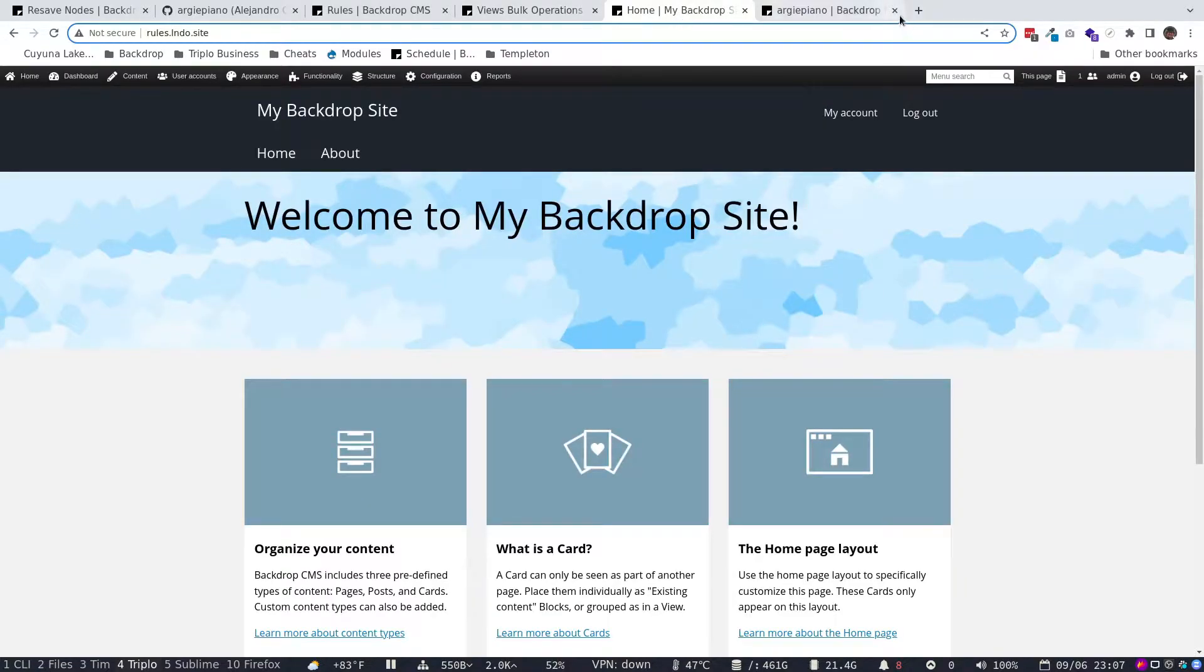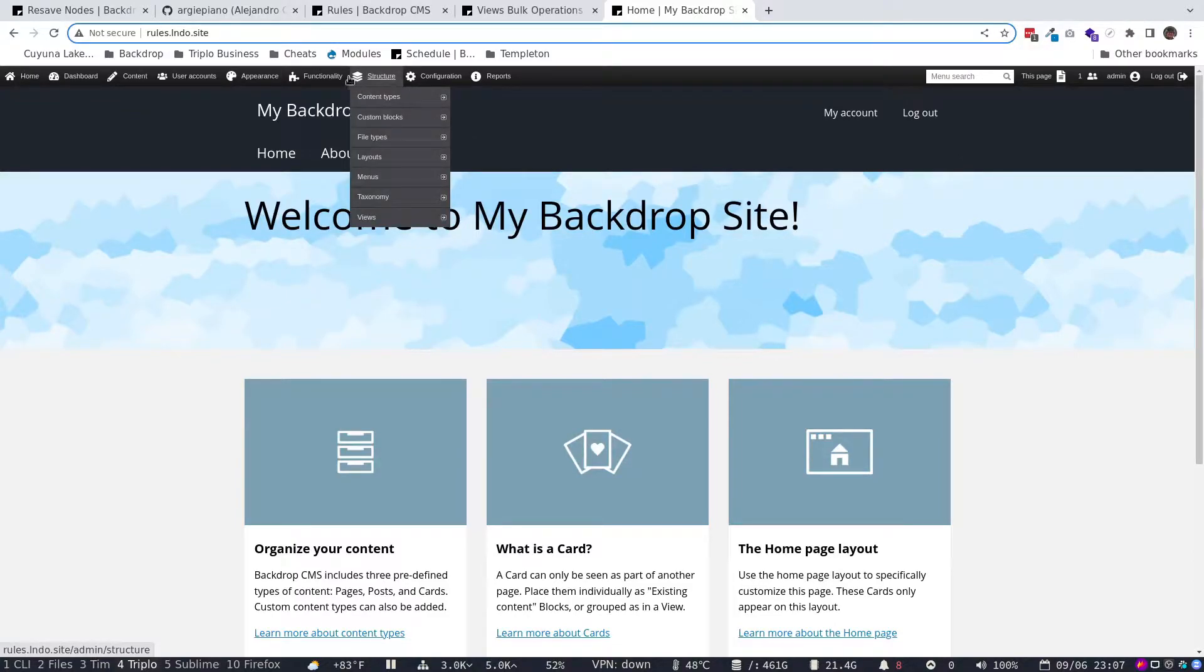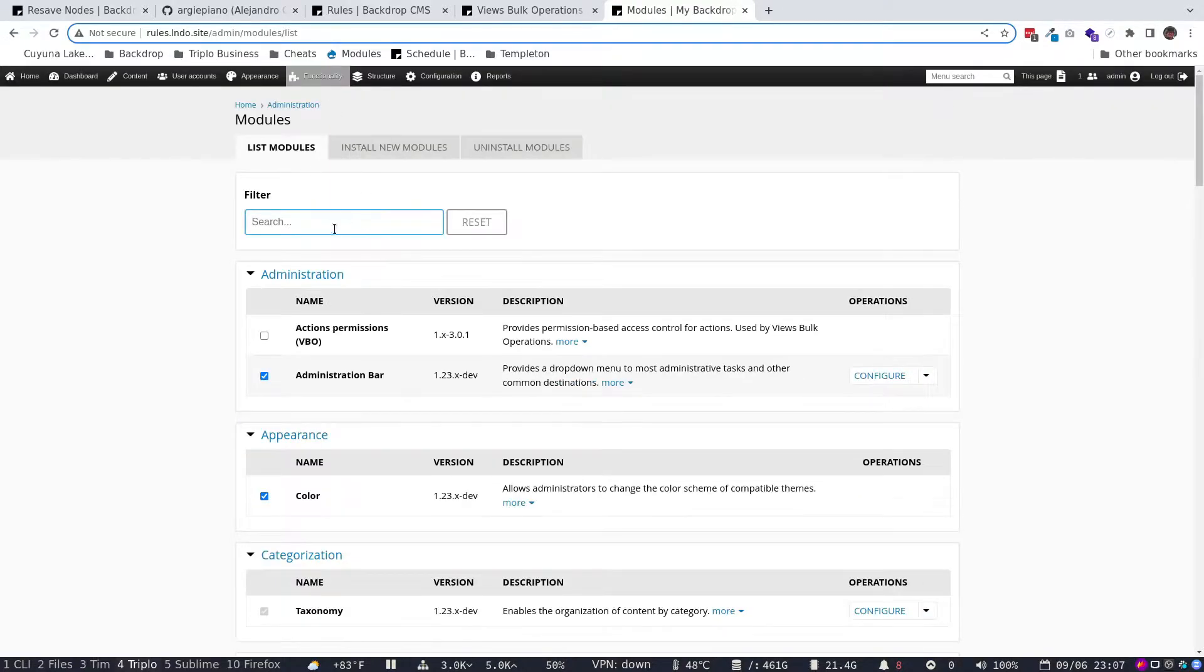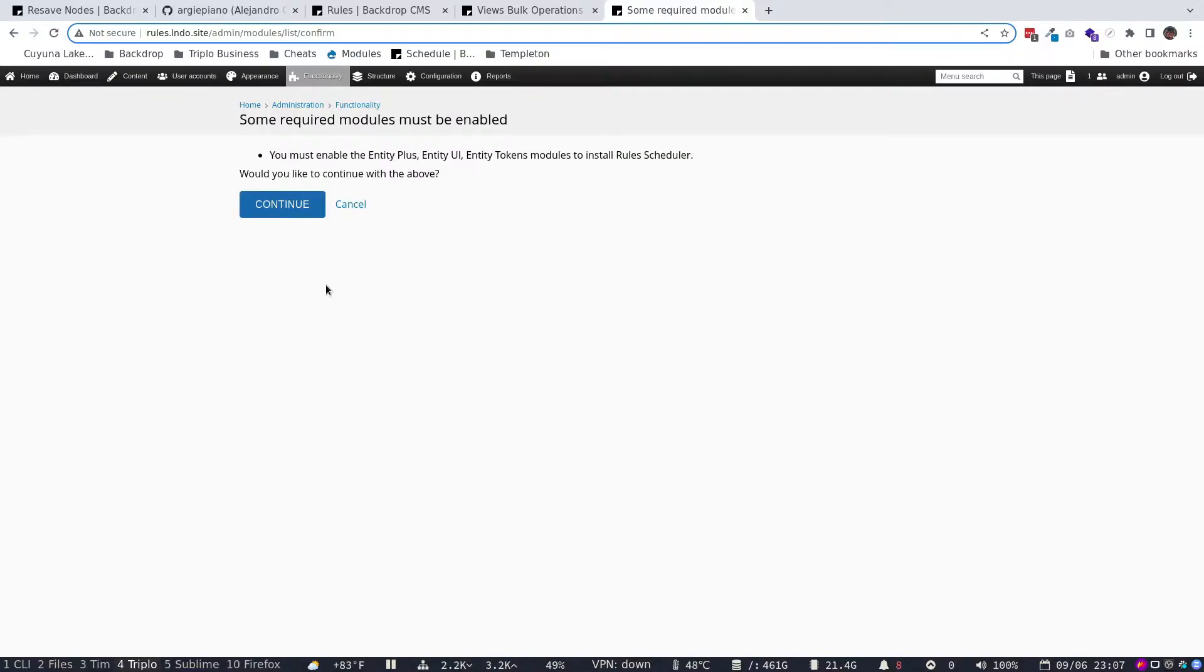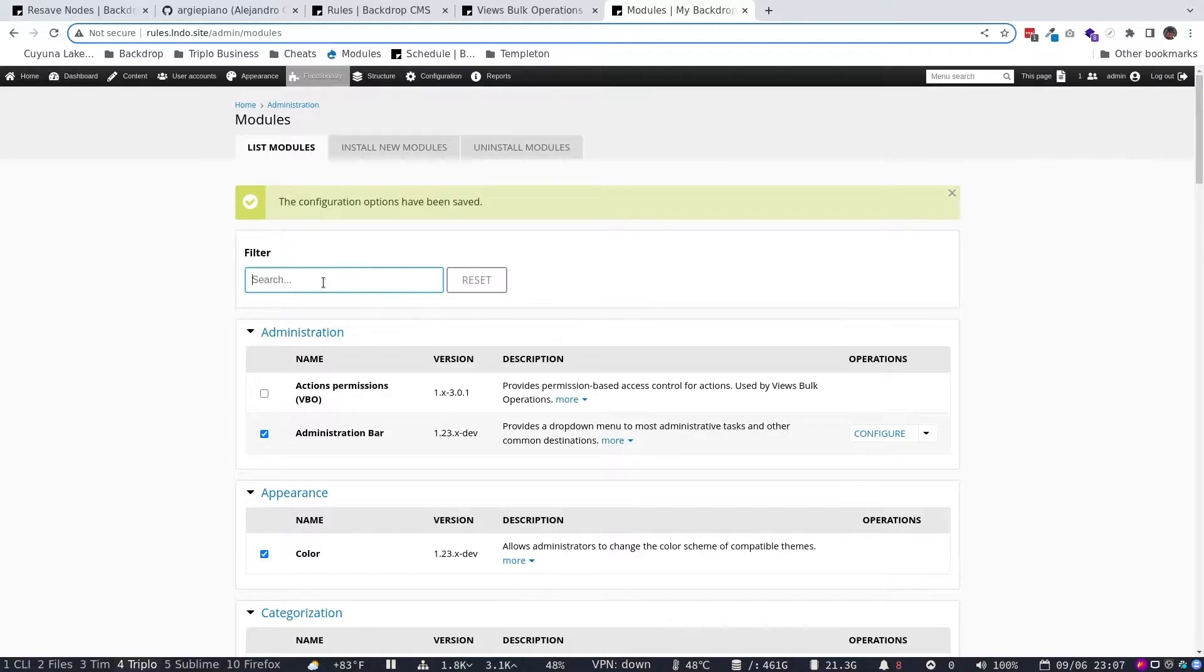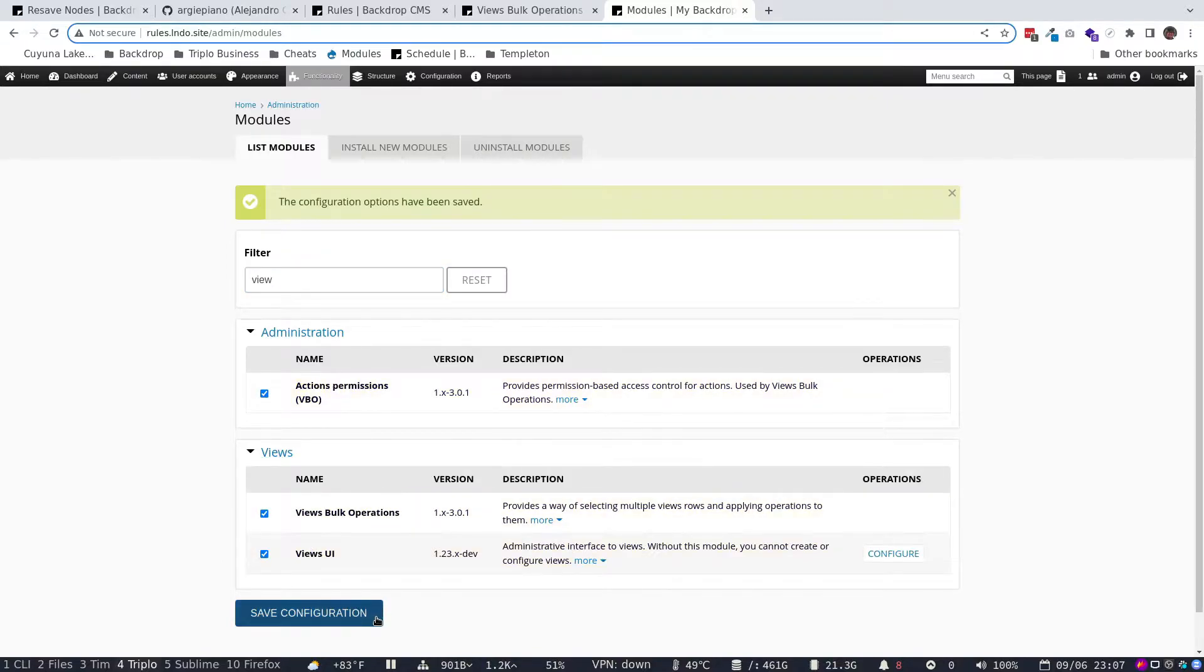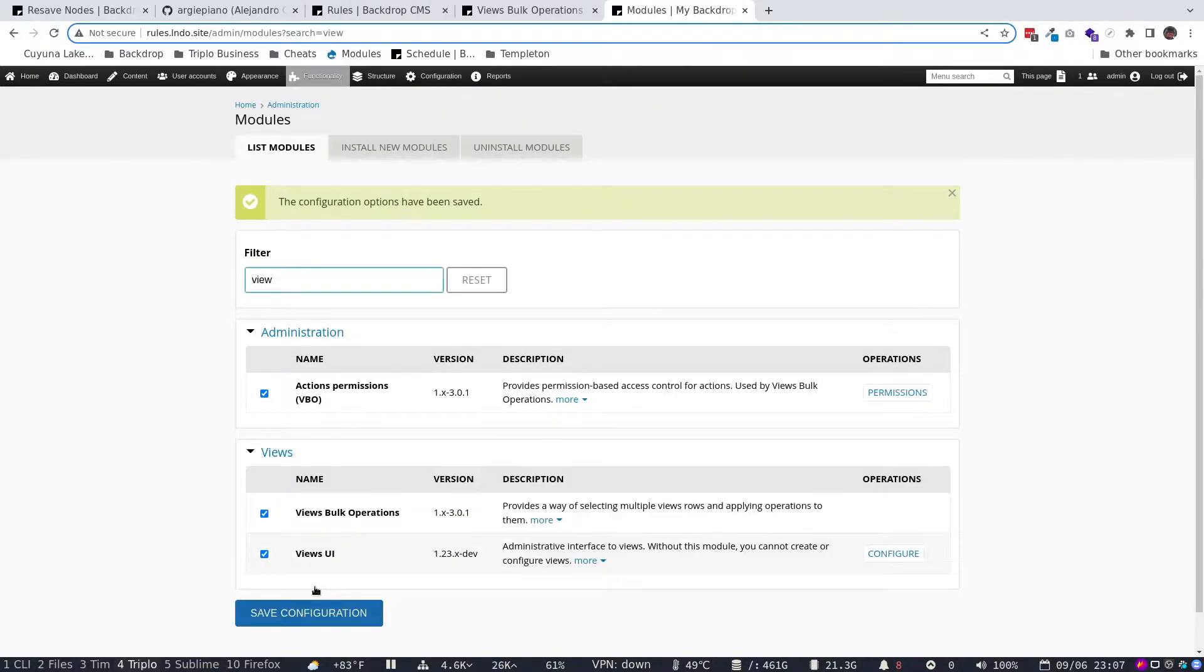So we're going to start out with just a basic Backdrop site. This is installed locally on my desktop. I use Lando. What we're going to do, I have downloaded a couple of modules, but we need to enable them. So we're going to go here and we're basically going to enable the Rules module. When we do that, it's going to ask us to also enable the Entity Plus, Entity UI, and a couple of other modules. I enable those. We also want Views Bulk Operations. So we're going to go and enable that. I think we might also need this module. So let's go ahead and enable both of those.